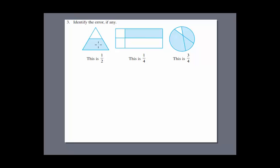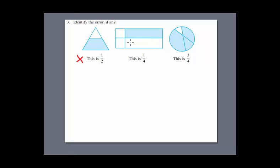Next question: identify the error if any. In the first figure we have two parts but they aren't equal and it says this is one over two. Since both parts aren't equal, this is not correct — therefore false. Moving to the next figure, four parts have been made but only two are equal and the other two are also equal only among themselves, therefore it is also wrong.